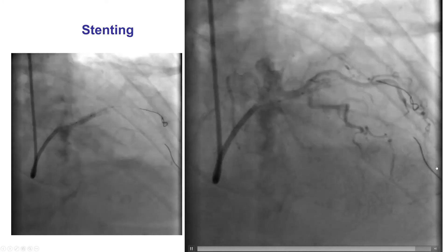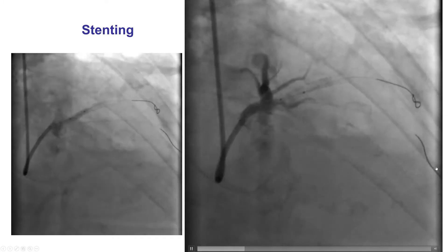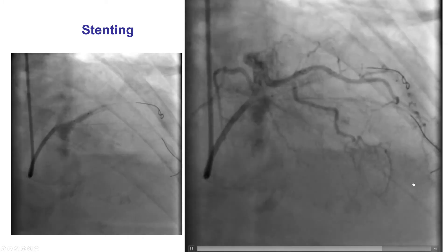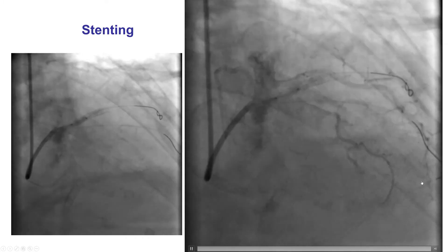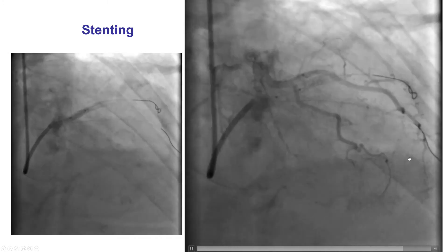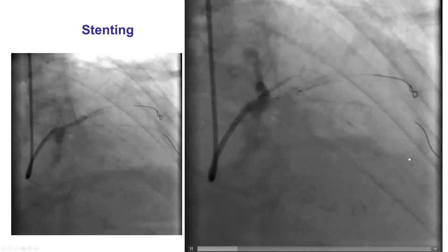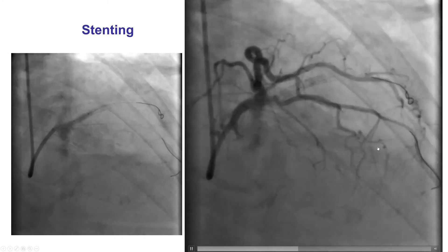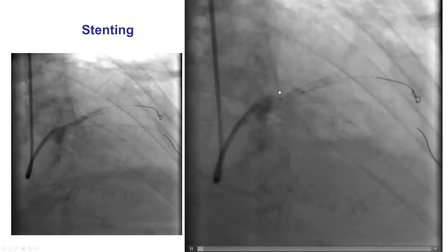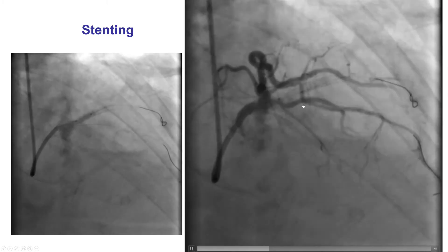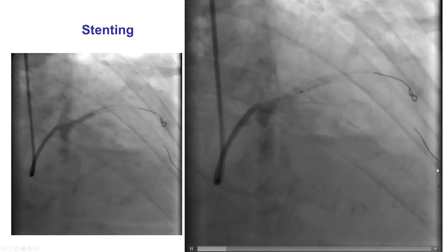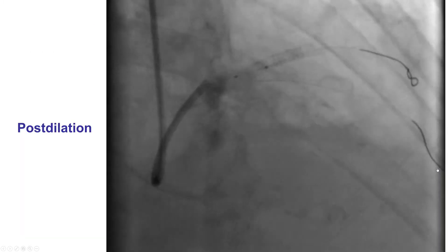Even though it's a workhorse wire, it went into the septal and seems to be causing some sort of a problem. At the time, this was not recognized, and it is not uncommon to focus on the area we're working on — the lesion — and forget to pay attention more distally. That is the key message from this case.